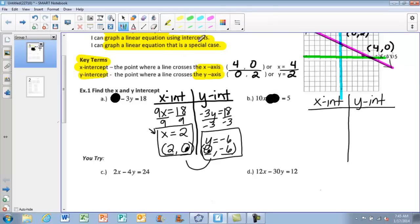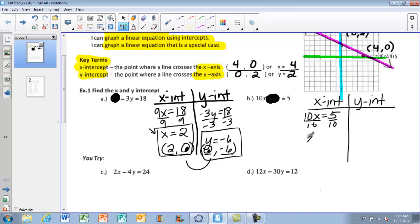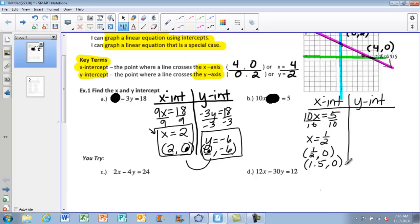Covering up the Y completely gives a nice one-step equation: 10X equals 5. Dividing both sides by 10 gives X equals 5 tenths, which simplifies to 1 half. As an ordered pair that's (1/2, 0), or you could write it in decimal form as (0.5, 0).